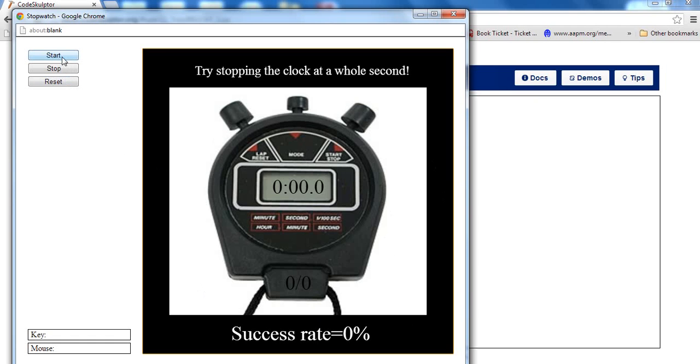So let me see how good I am at this. Start. Not too good.